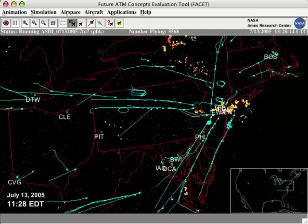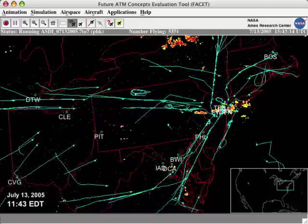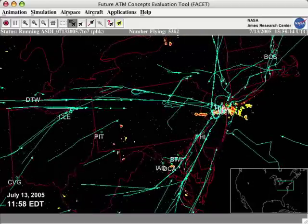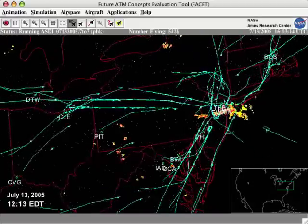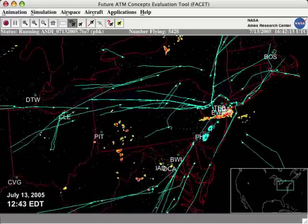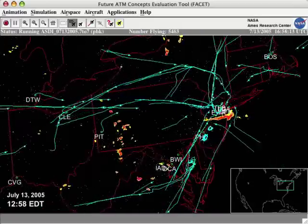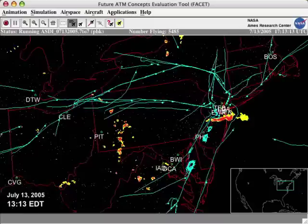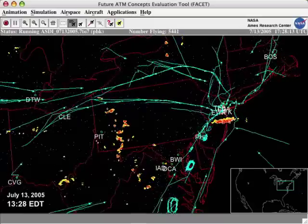Many aircraft are seen holding in the air, shown by the racetrack patterns of blue lines which represent trails of aircraft arriving at four New York area airports.